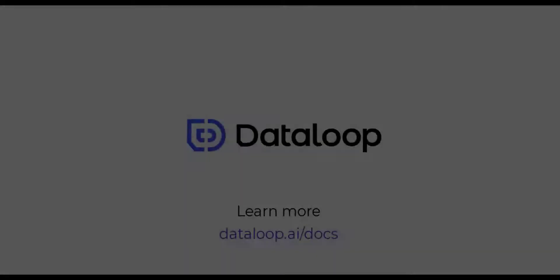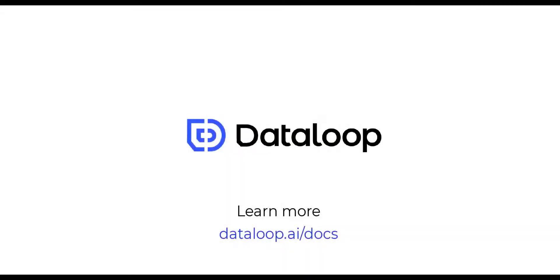For the most up-to-date information about semantic segmentation and other annotation tools, visit the Data Loop documentation and YouTube tutorial channel.